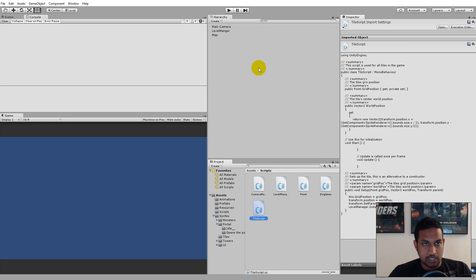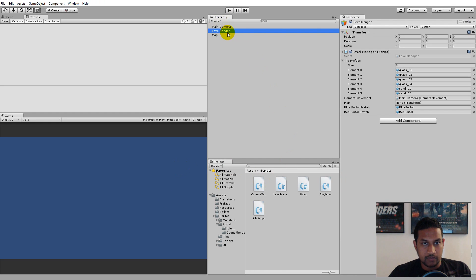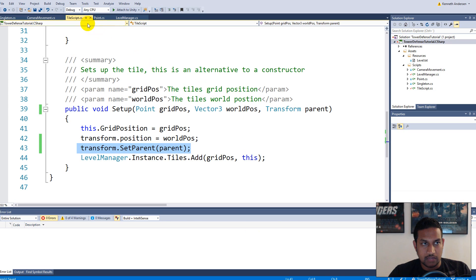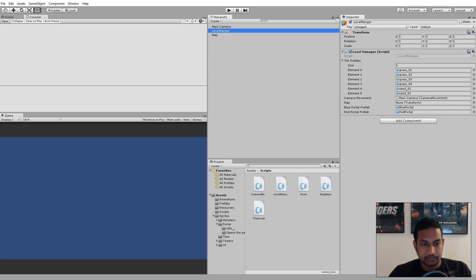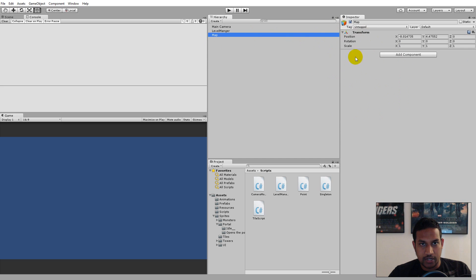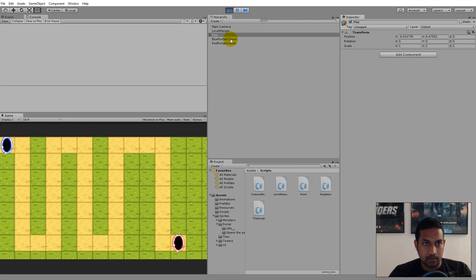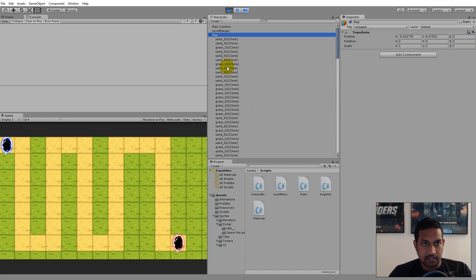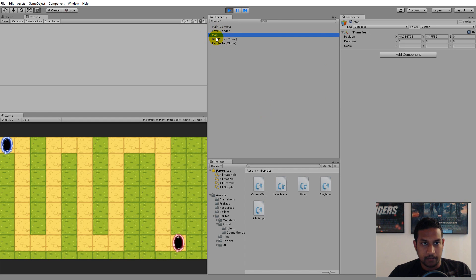Jump back into the editor and click on our level manager. You'll see there's a field called 'map' — if you don't see it, remember to save the script. Then drag the Map game object onto that spot. Now the level manager has a reference to the transform of Map, and because of that reference we can add the tiles as child objects. If we play the game now, all the tiles go as child objects to Map.